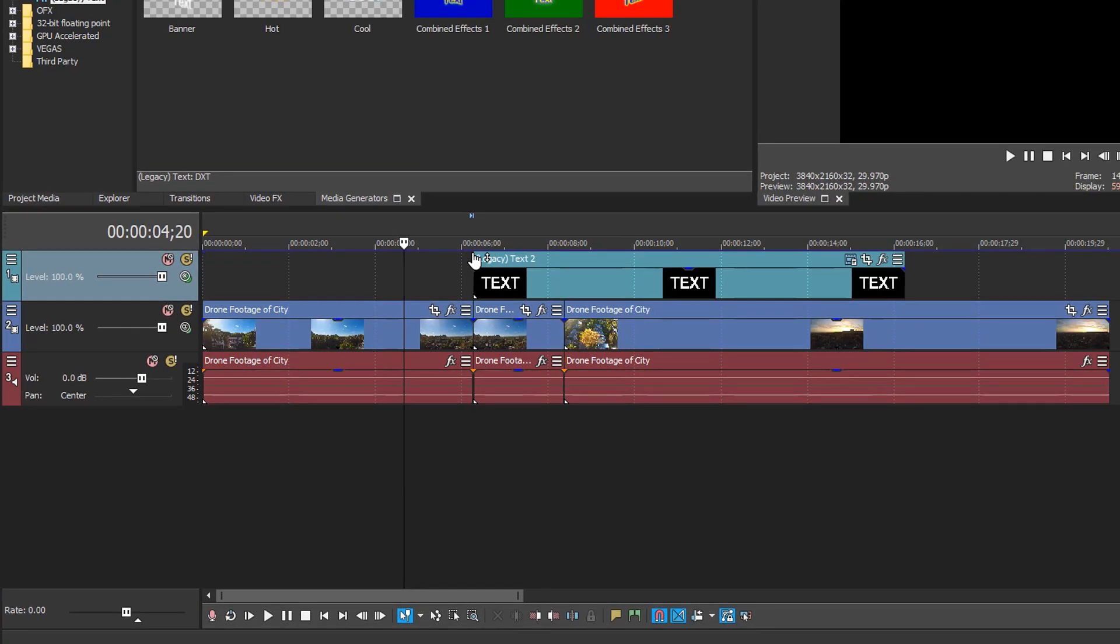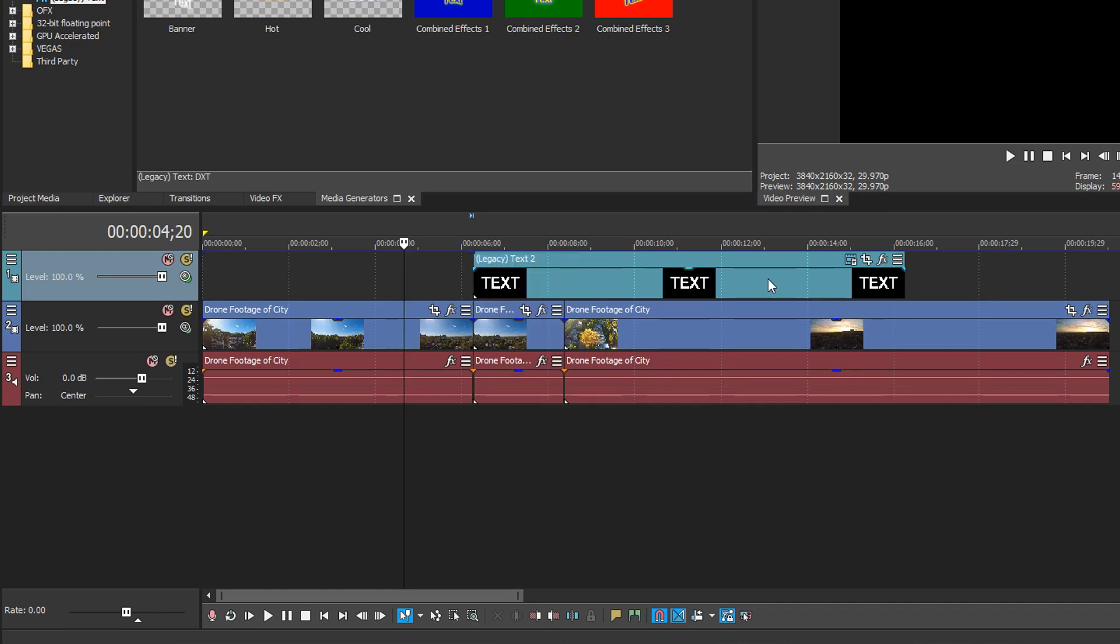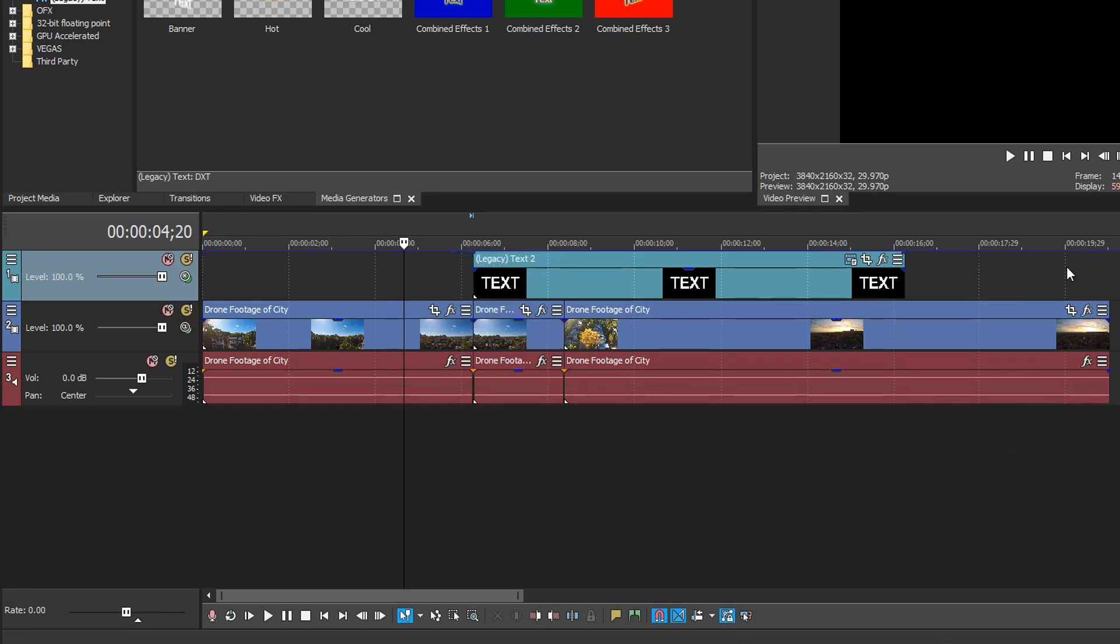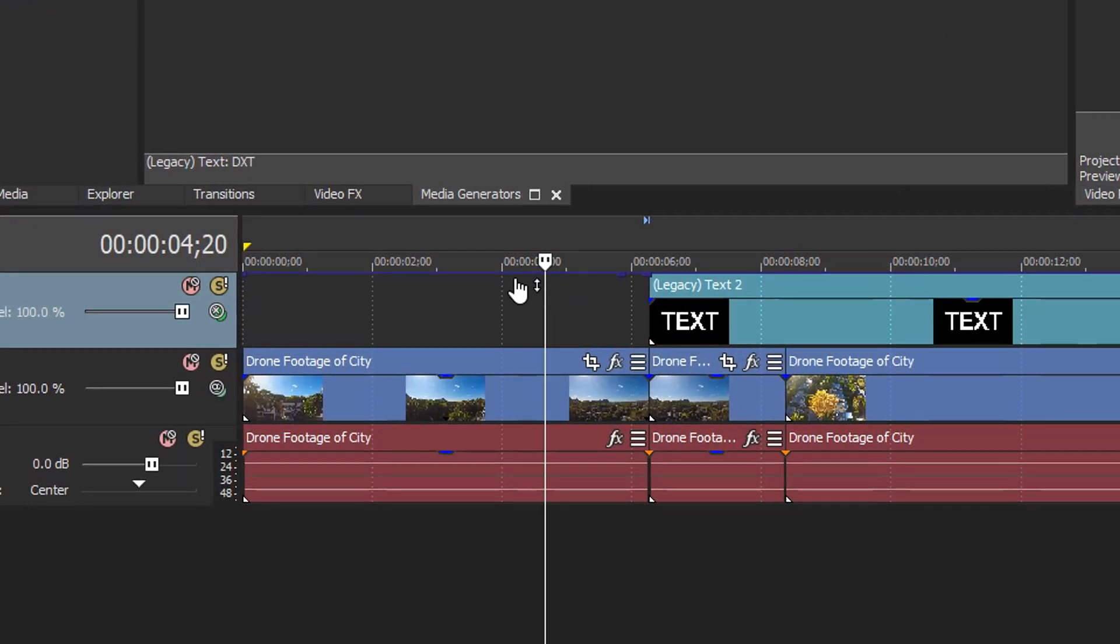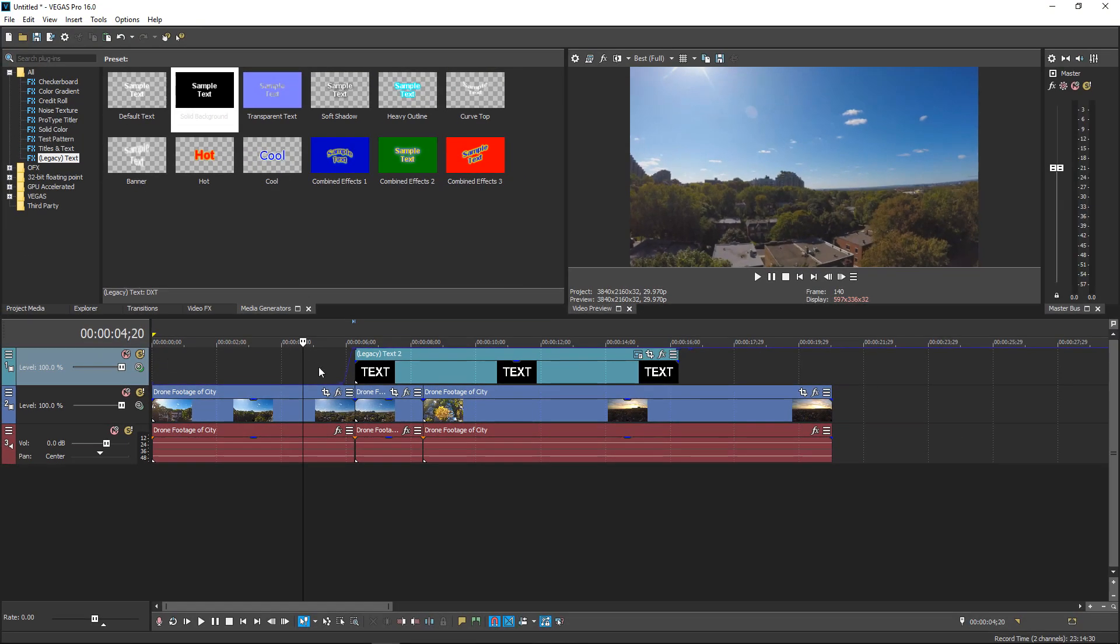So you can right click on here, add point. Right click on here, add another point. And then you want to get yourself another one. And then another one here. Pretty much what we want to do is just drag this down. This means that it won't apply until it gets to here. You want to drag this one back down.